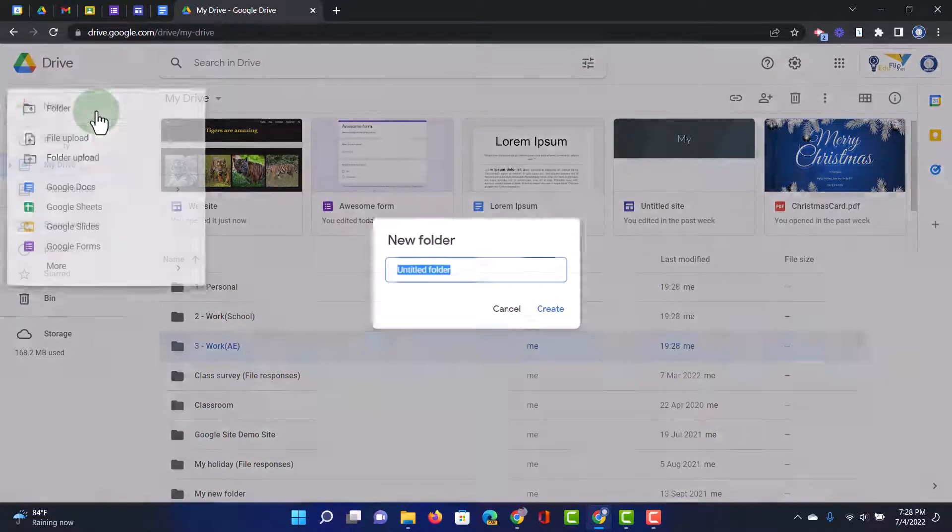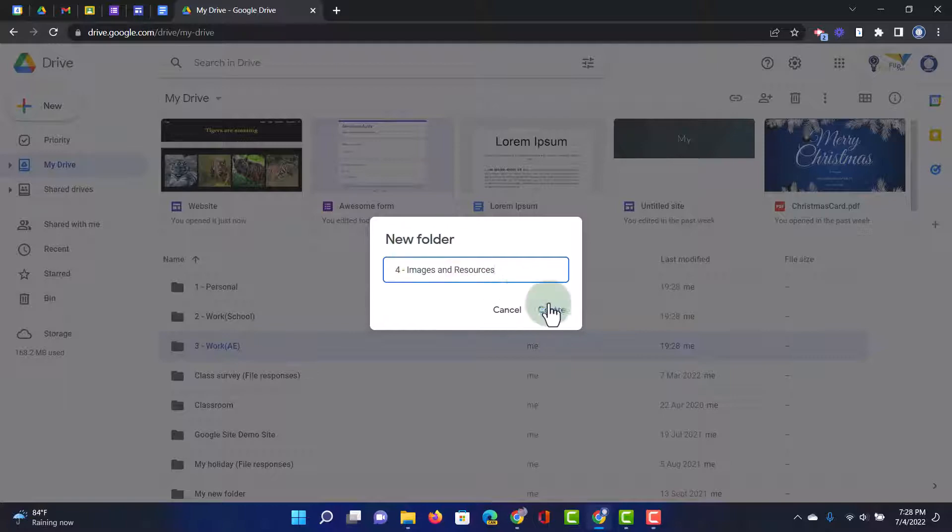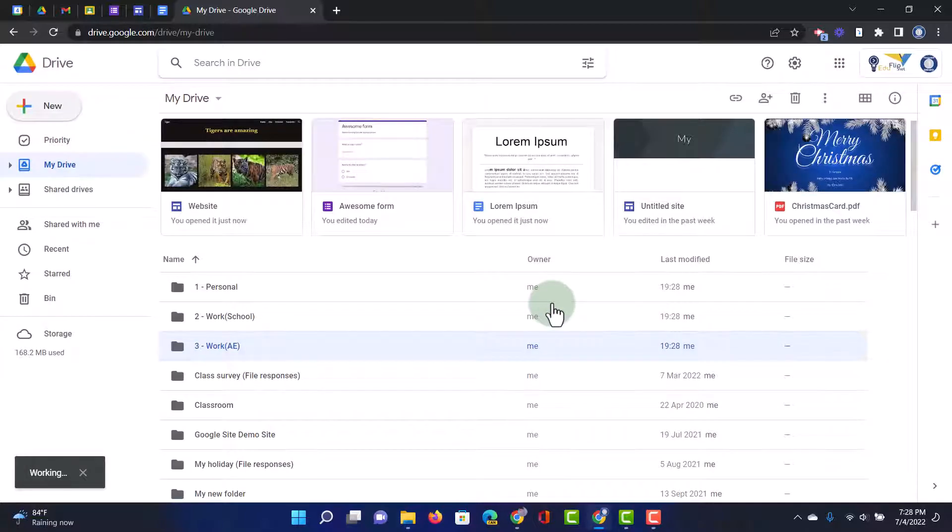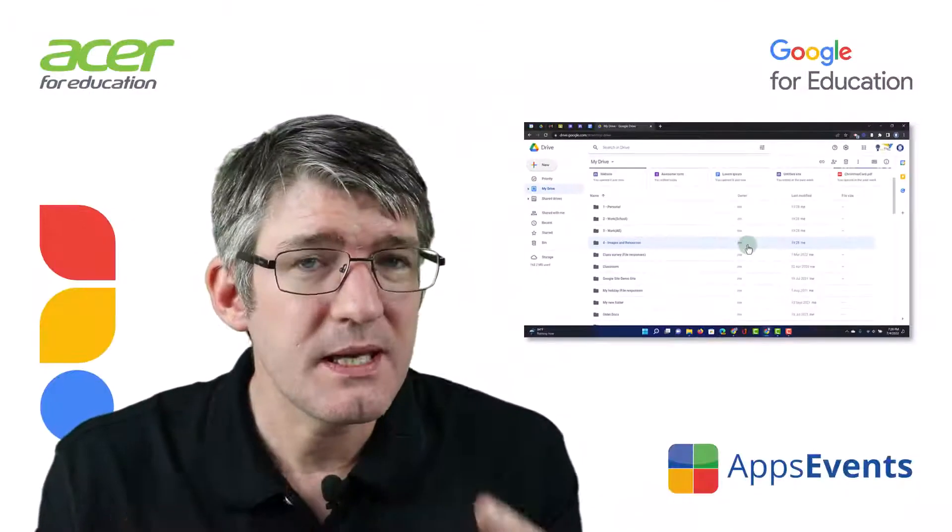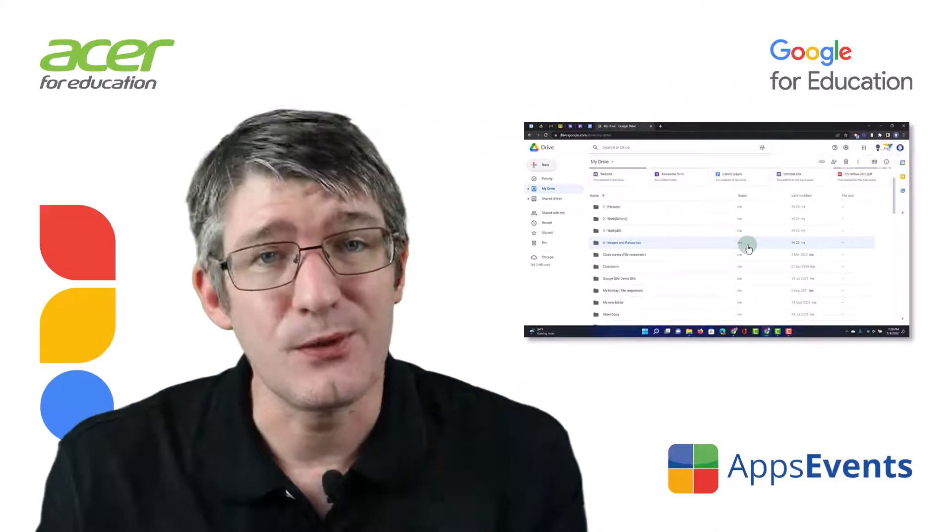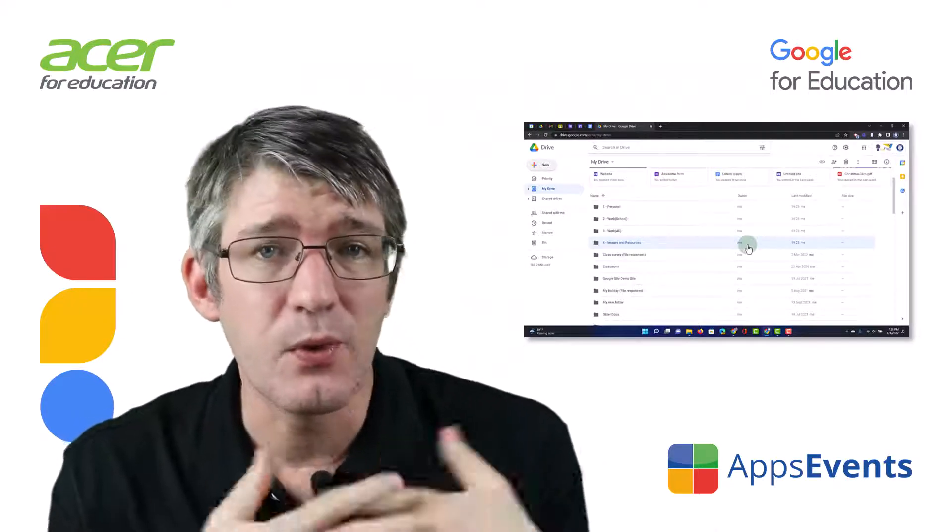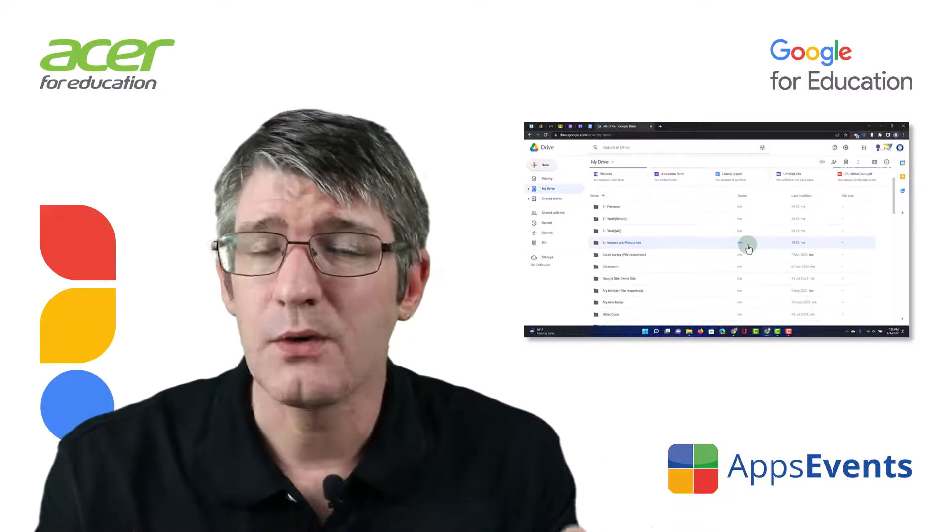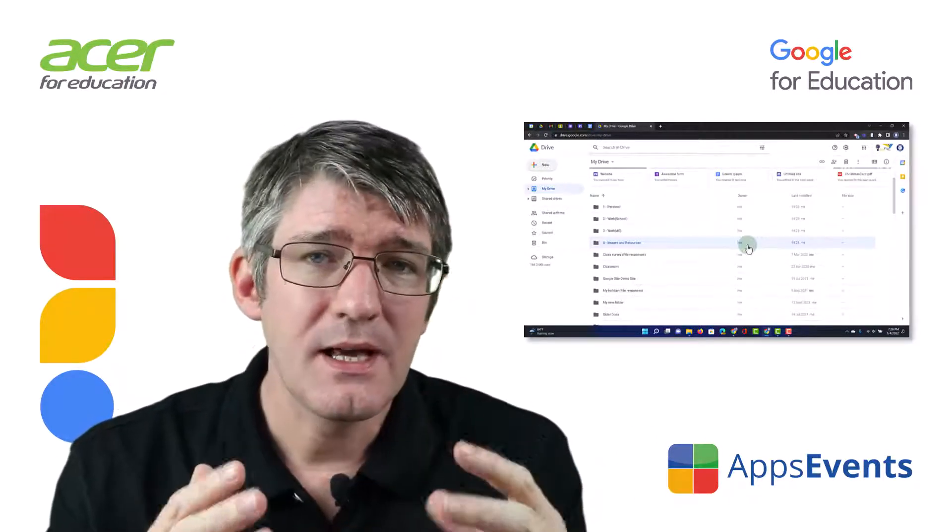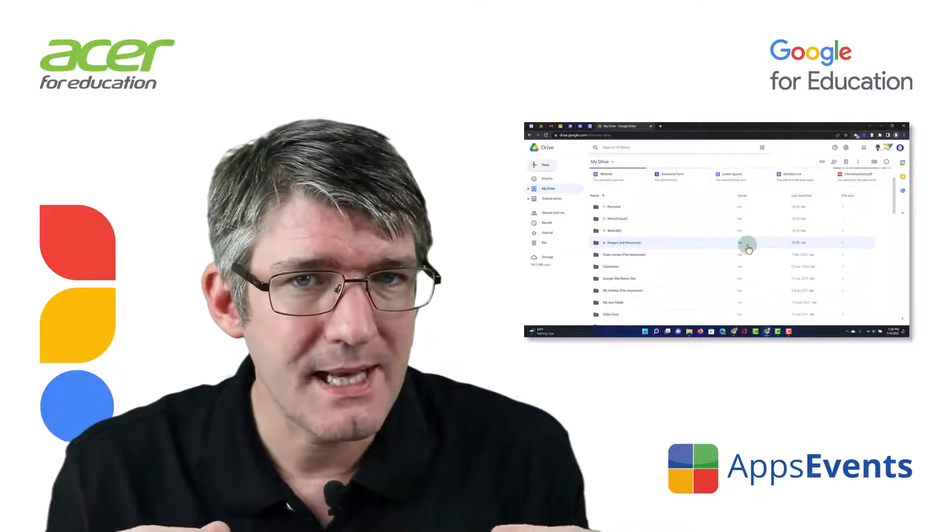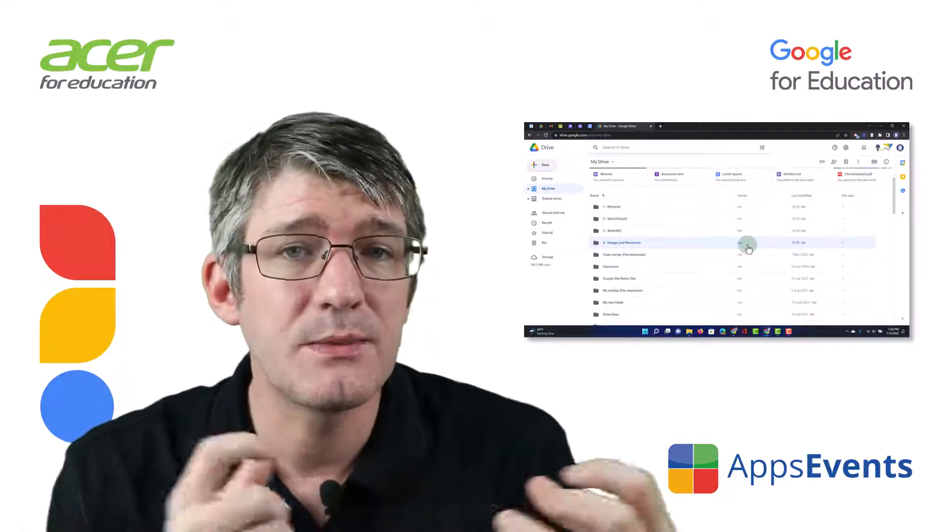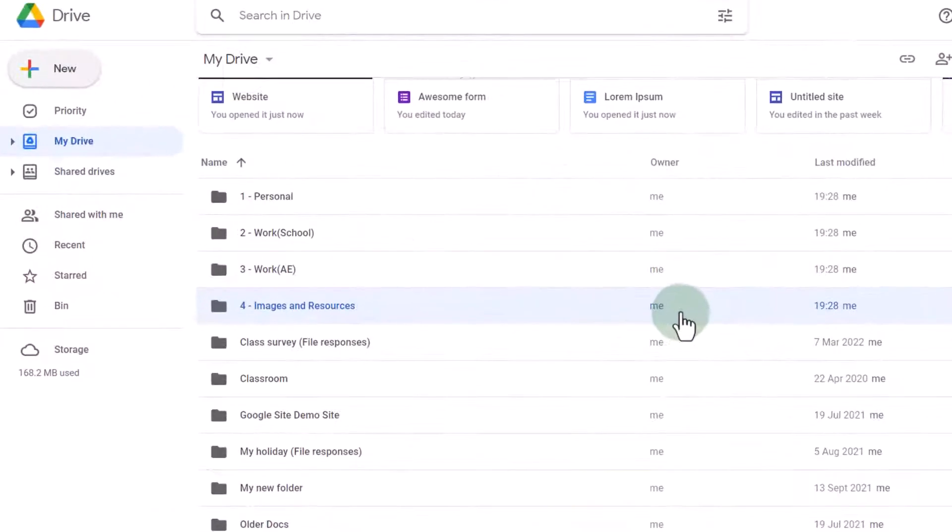And we're going to create another folder. This will be images and resources. Now, whatever you end up naming your folders, make sure that it makes sense to you. So for example, one of your folders could be work or your school documents. And then what I mean by saying a file skeleton is you're going to be creating lots of subfolders.